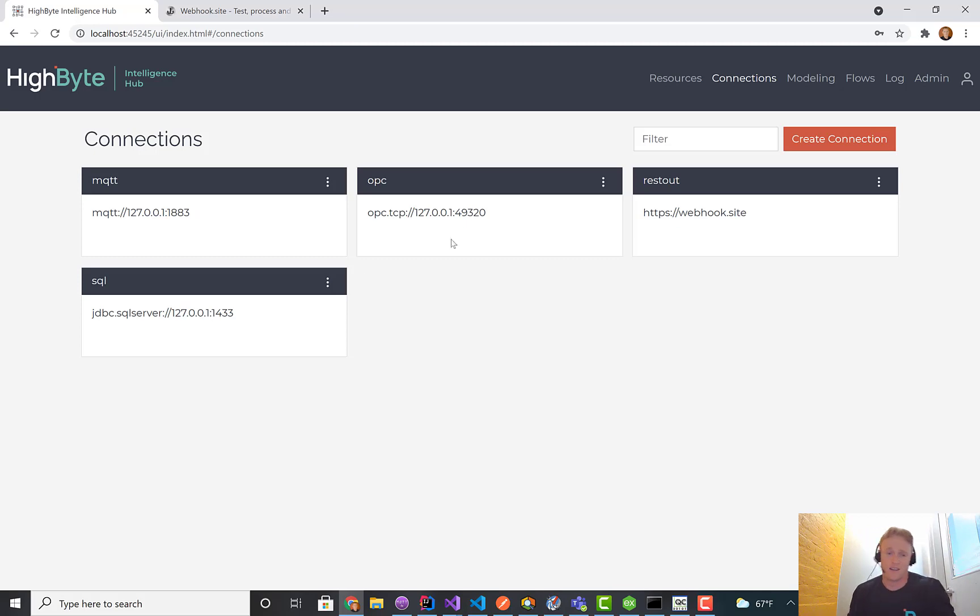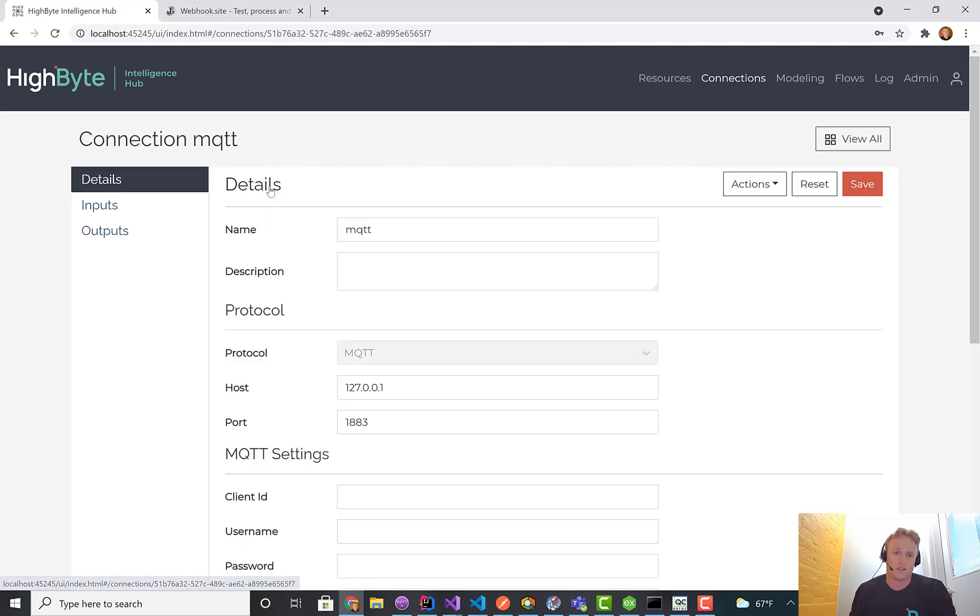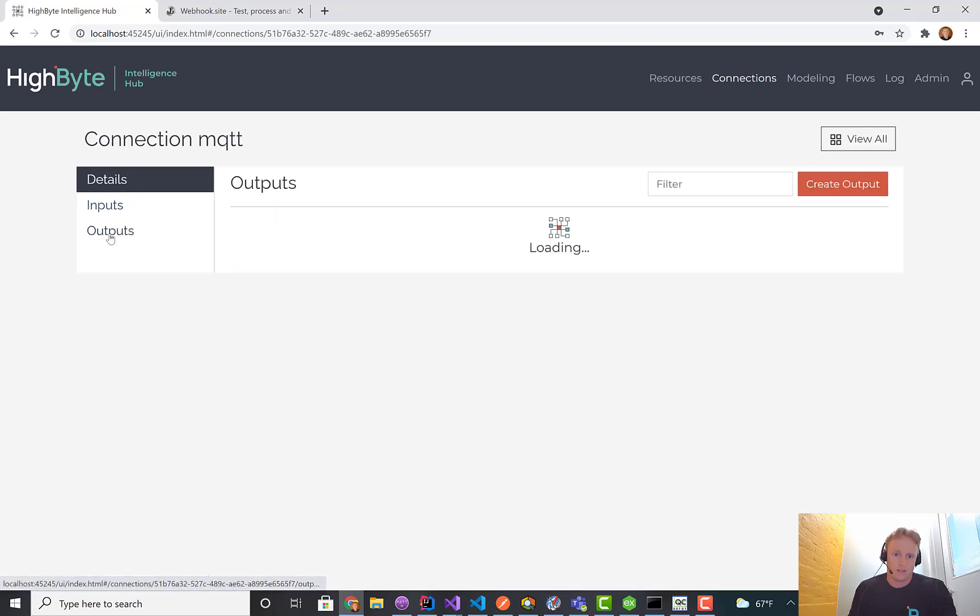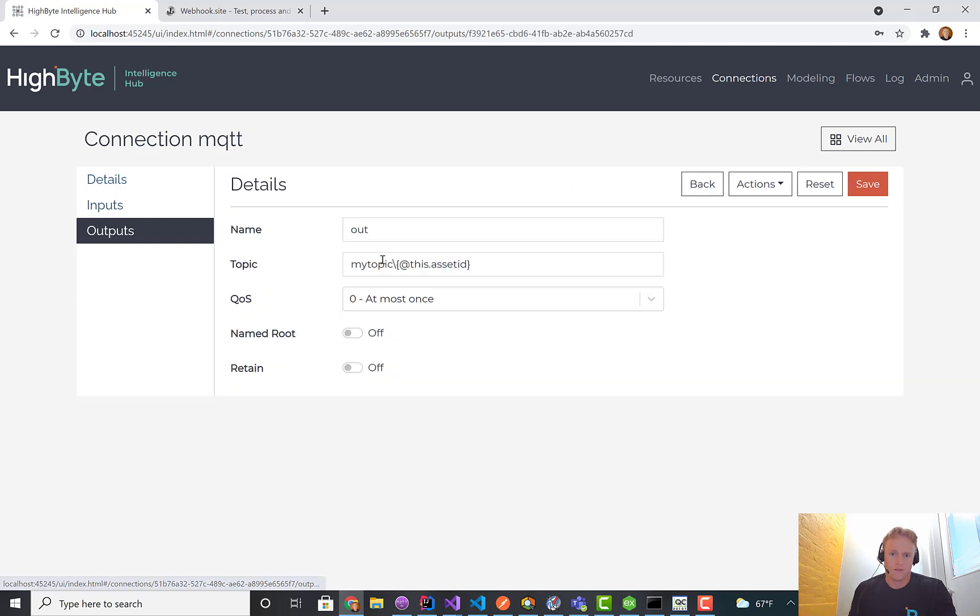The flip side of that is dynamic outputs, which is new in 2.1. If I jump into my MQTT broker output, I go in here.